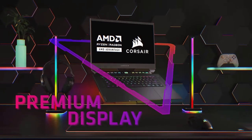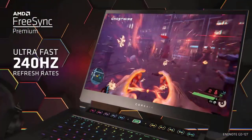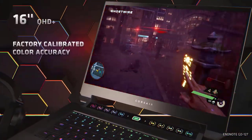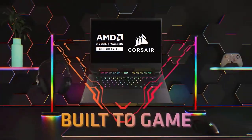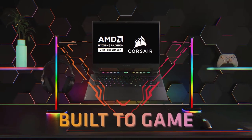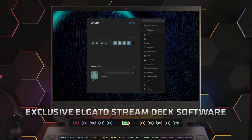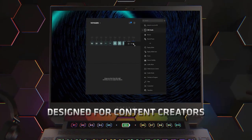Map streaming commands and keyboard shortcuts to 10 easy-access customizable shortcut buttons using industry-leading Elgato Stream Deck software with simple drag-and-drop customization.